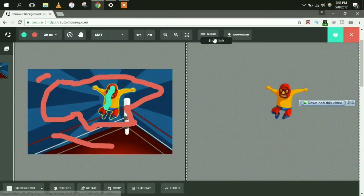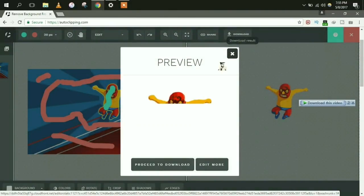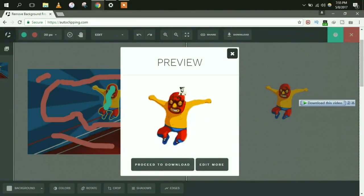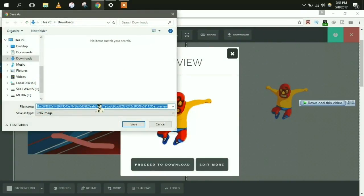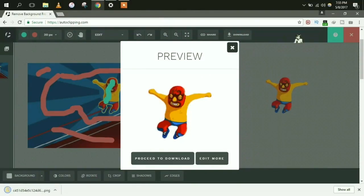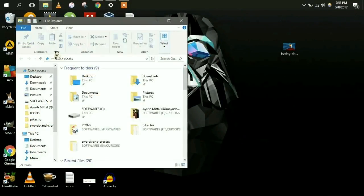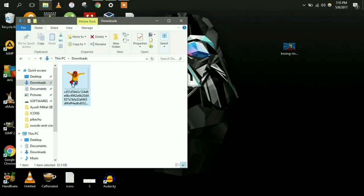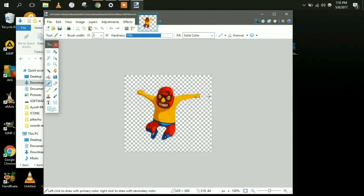Now click on download, but don't proceed to the download prompt because it will force you to purchase a package. Simply save this image and download it to your computer. This is the image after removal of the background — this looks good for a cursor.